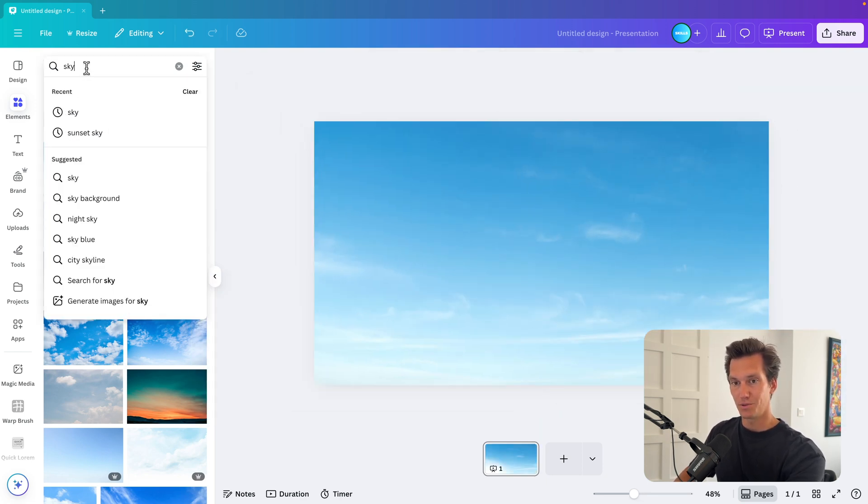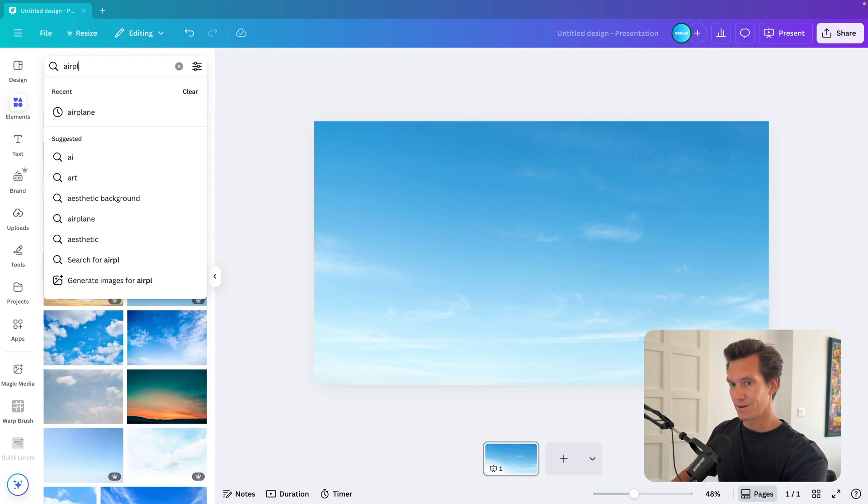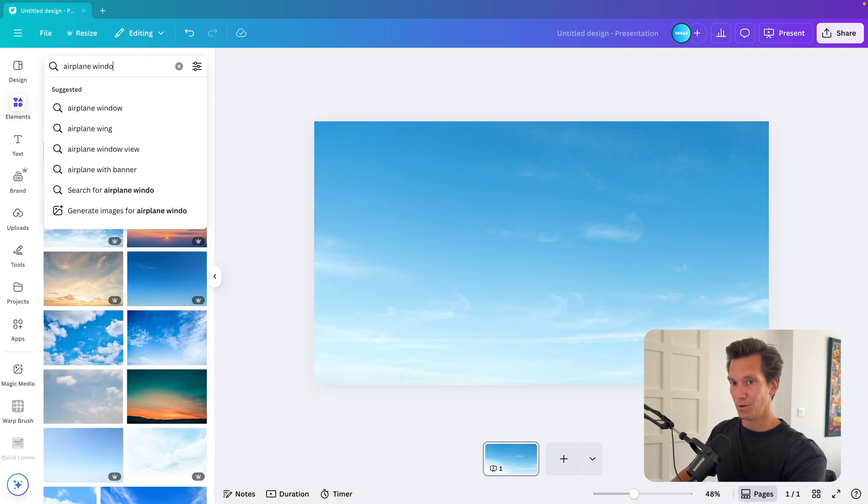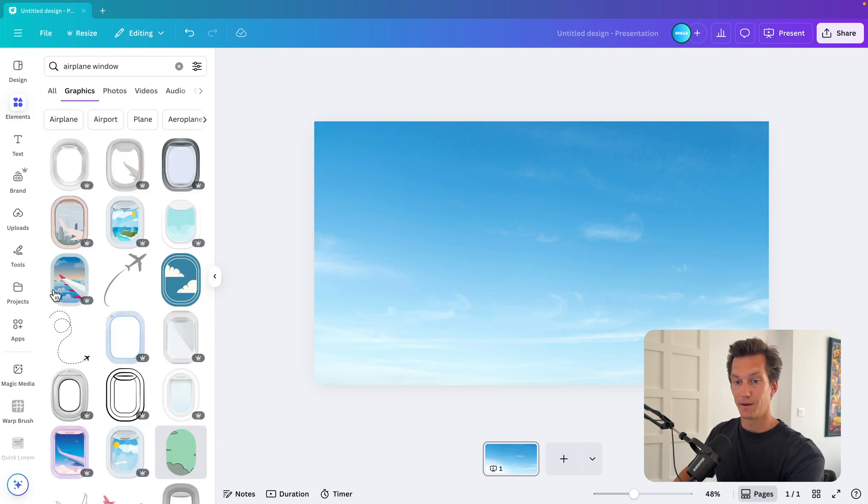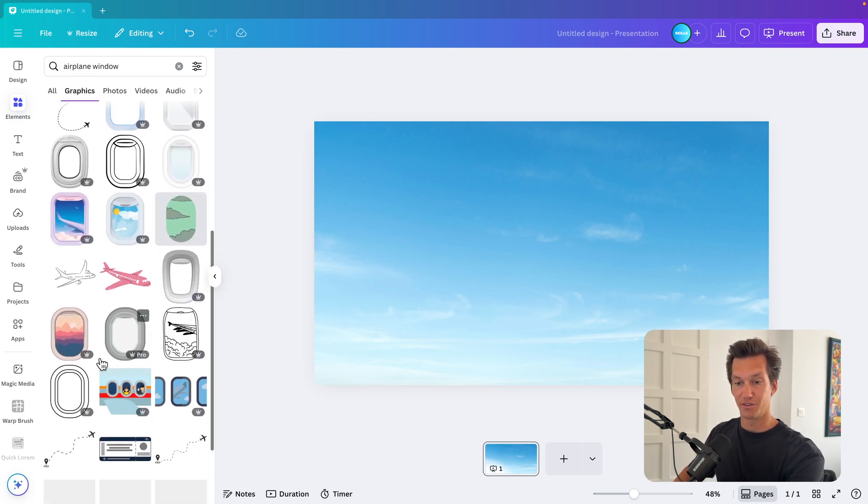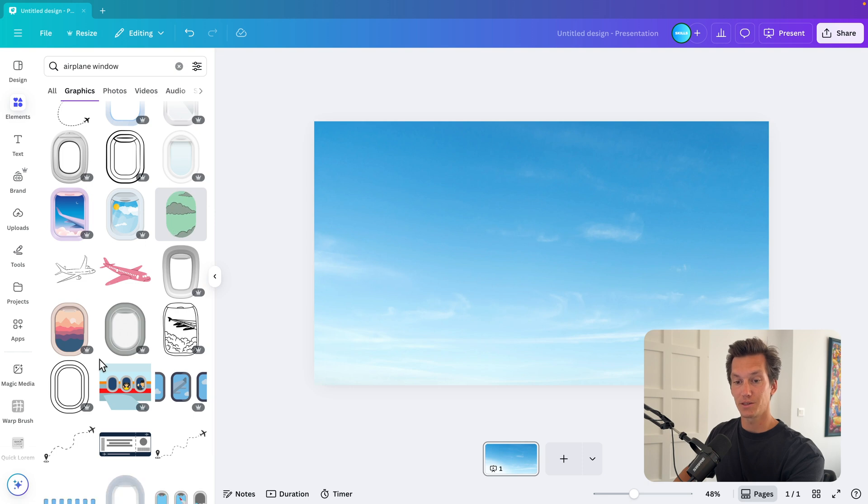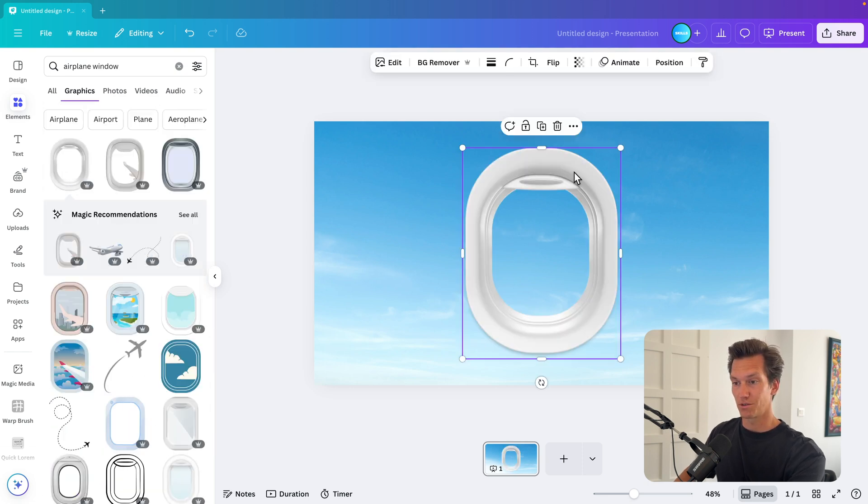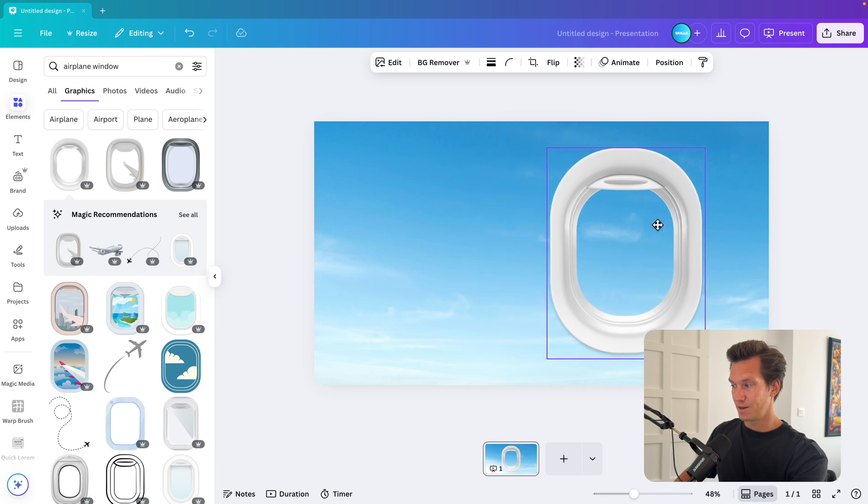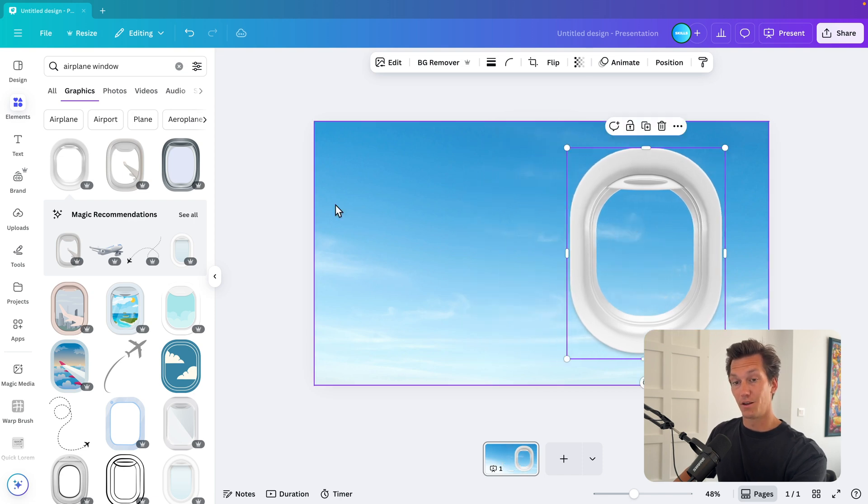Now I'm going to look for airplane window and I go for graphics. Now we can choose a whole bunch of different airplane windows. You can choose whichever one you like. I'm going to choose this top one here, which seems to be quite realistic. Let's scale it up a bit and put it on the right.